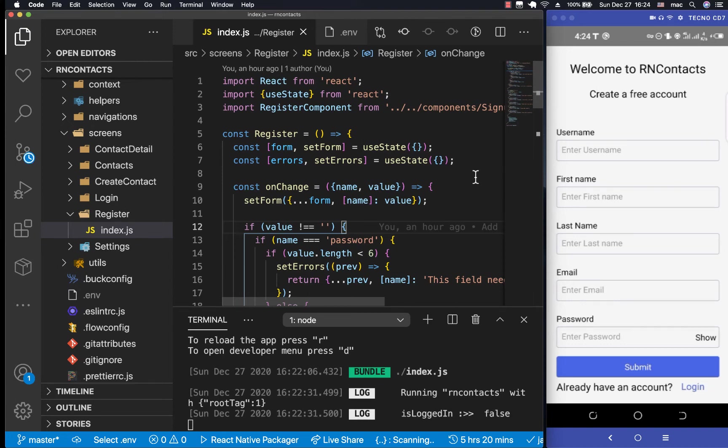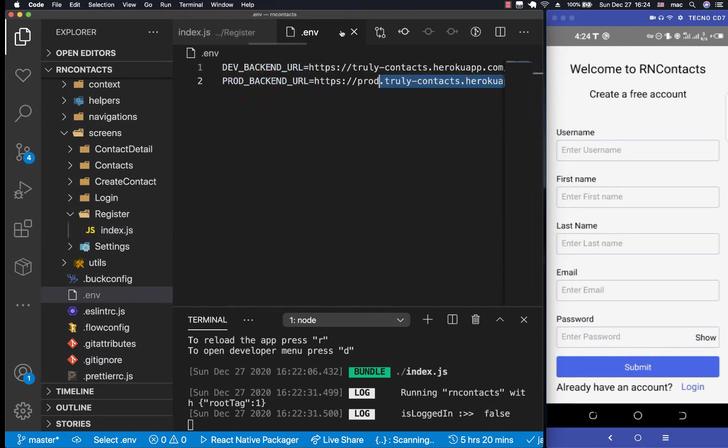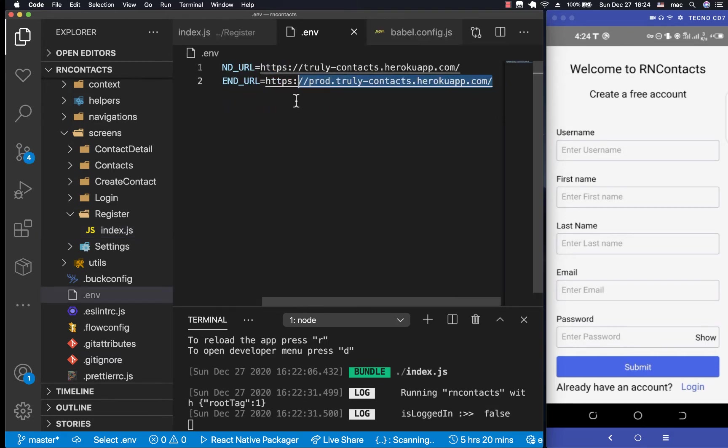Hey guys, welcome back. Last time we were able to set up our .env and we can read from our environment variables depending on if we're running on development or production.